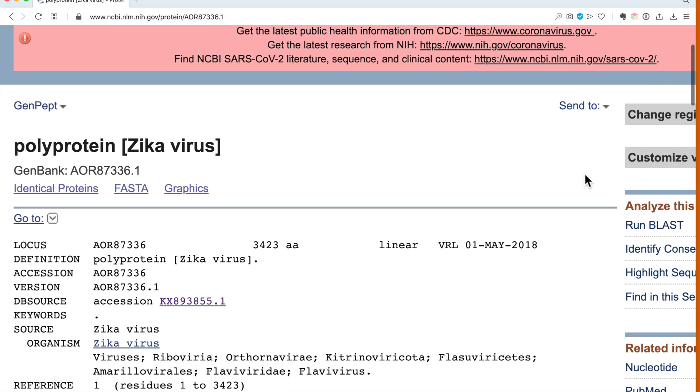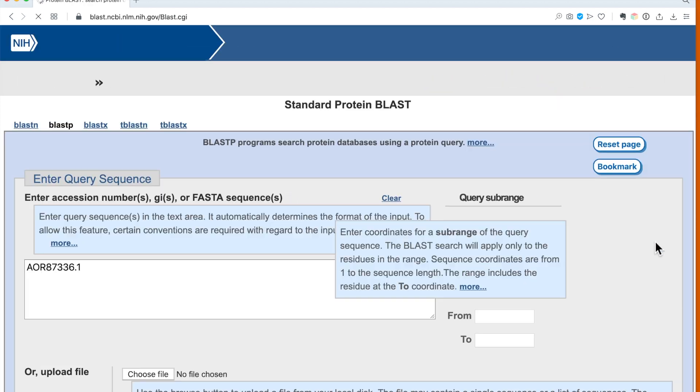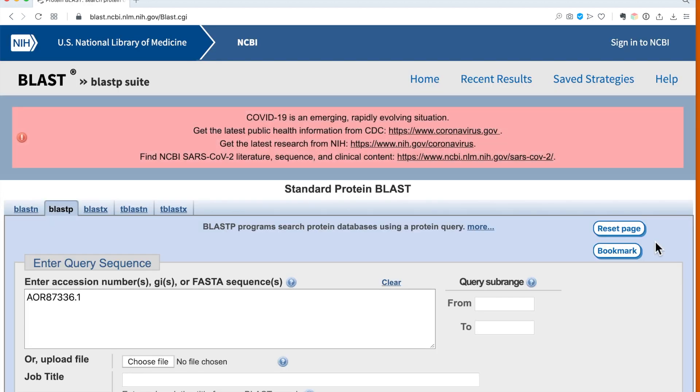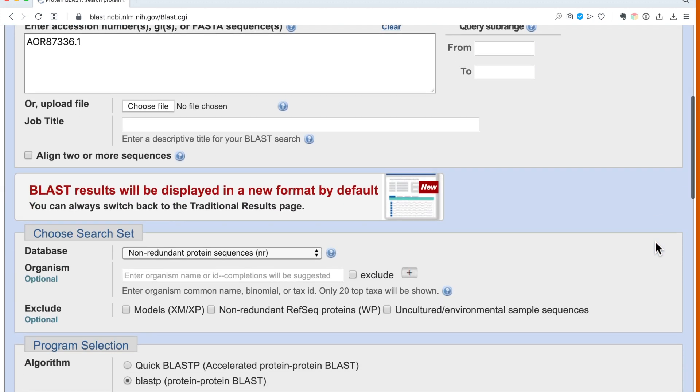Now you can see in this window on the right hand side there is a link to the BLAST suite, so clicking on it will get us directly into the standard protein BLAST because we have searched for a protein.